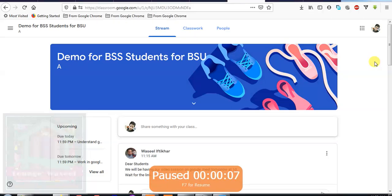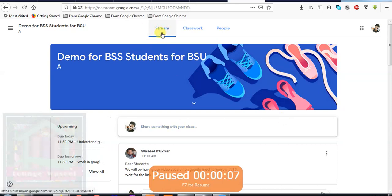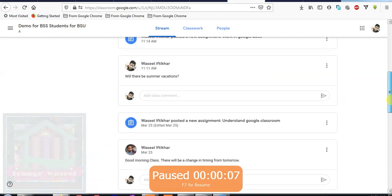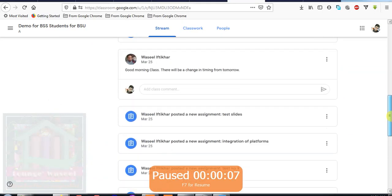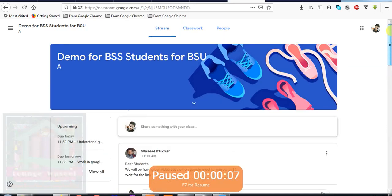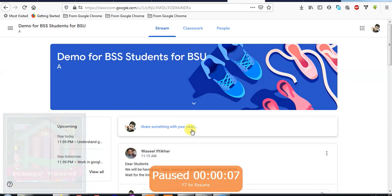Assalamu alaikum students. When you are in your Google Classroom, you have a view like this. Here you are looking at stream, so this is your main class stream. A stream is like a notice board. Whatever you write here, you share something with your whole class.